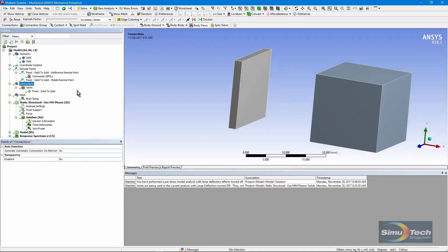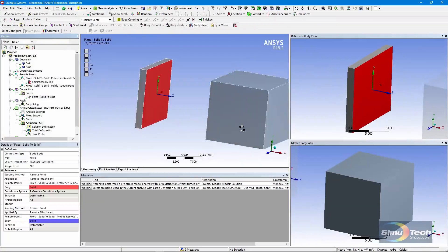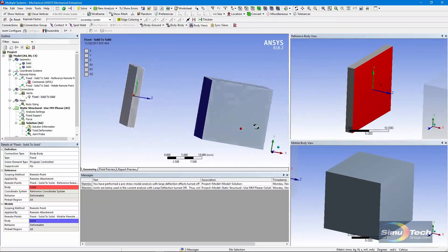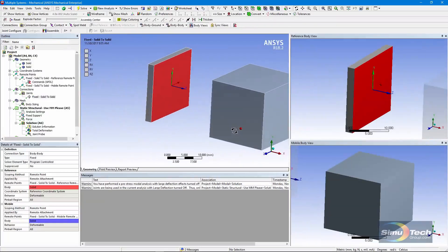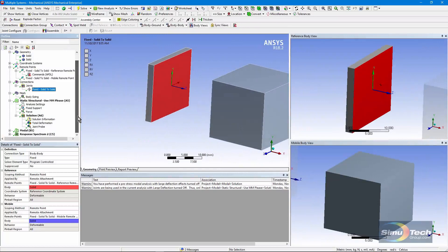The only connection in the model is the joint between the two bodies. It's been set fixed in this case for simplicity. Let's go check that structural run.